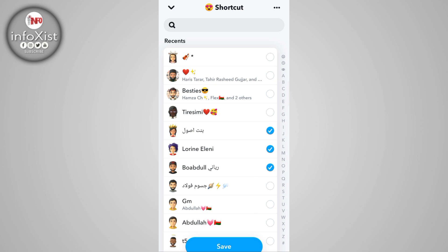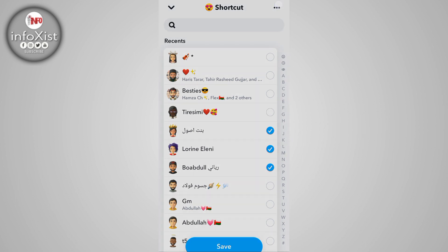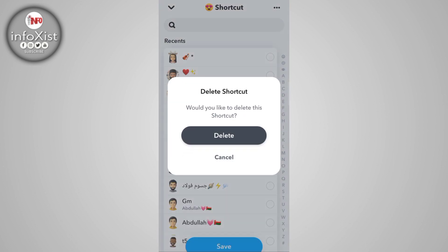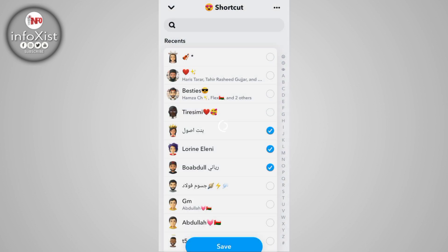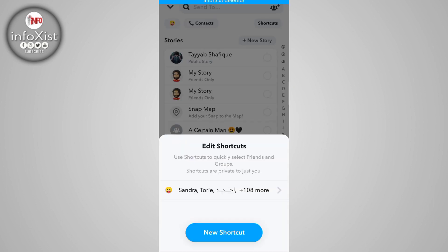If you want to delete a shortcut, tap on the three dots in the upper right corner. You will have an option to delete the shortcut. After tapping delete, your shortcut will be removed.